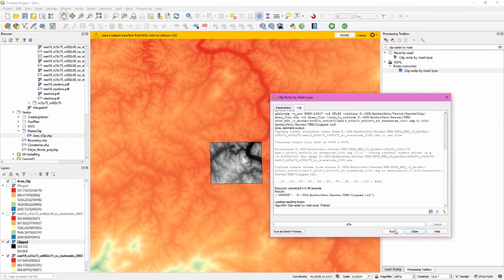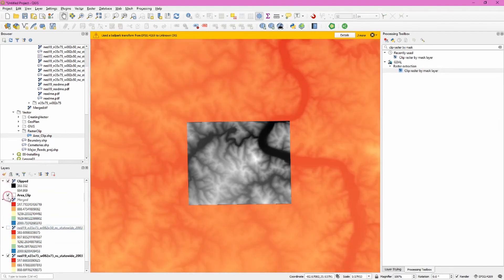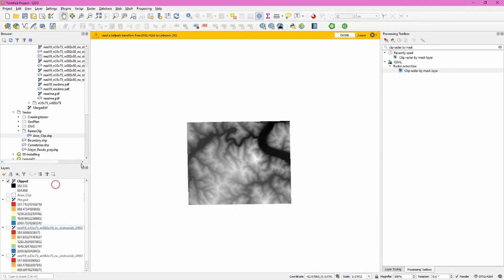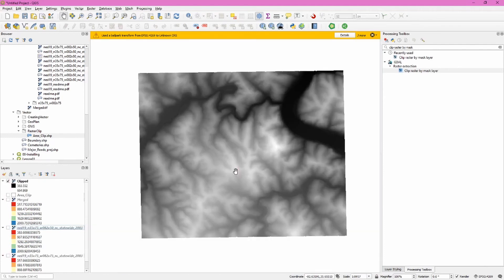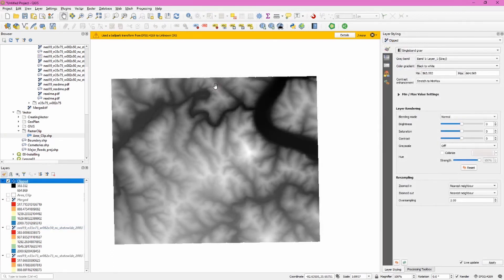When this is complete, you can click close and you can already see that it has added that subset of the raster layer. We can turn these other ones off. And here we have our clipped raster data set. Now that we have a smaller area of interest, let's create contour lines, symbolize and label them using the clipped information from the larger raster or DEM data set. DEM standing for digital elevation model.